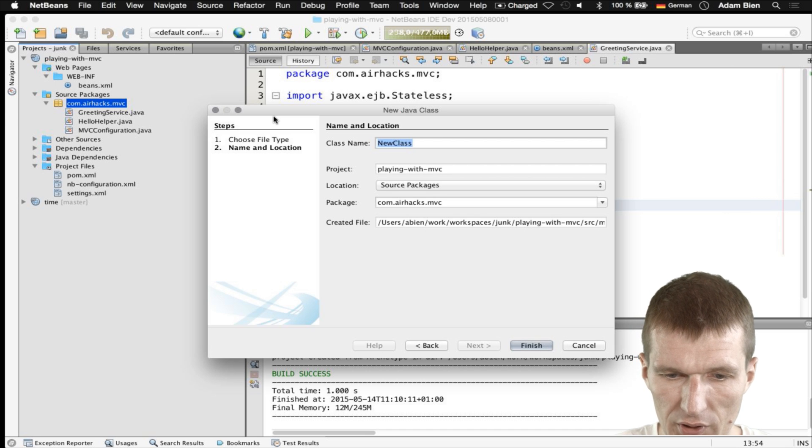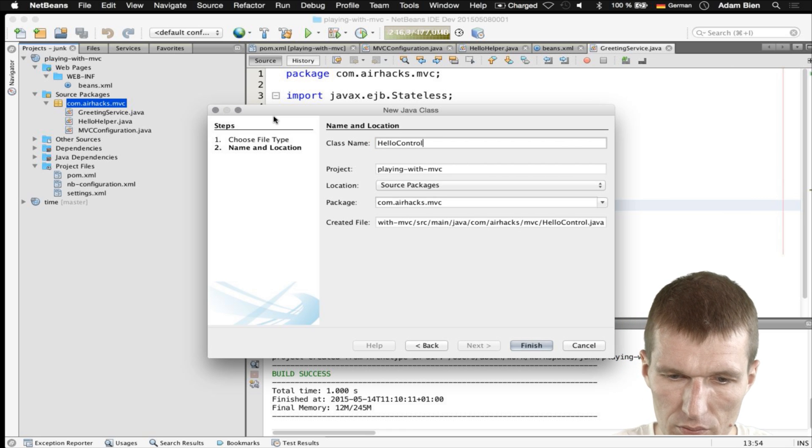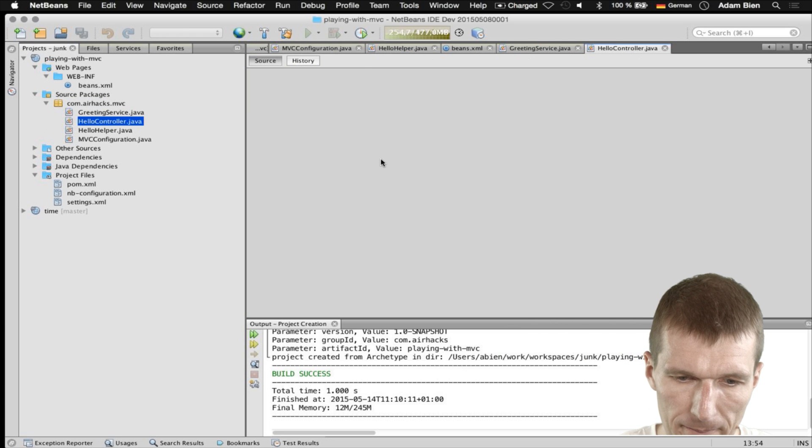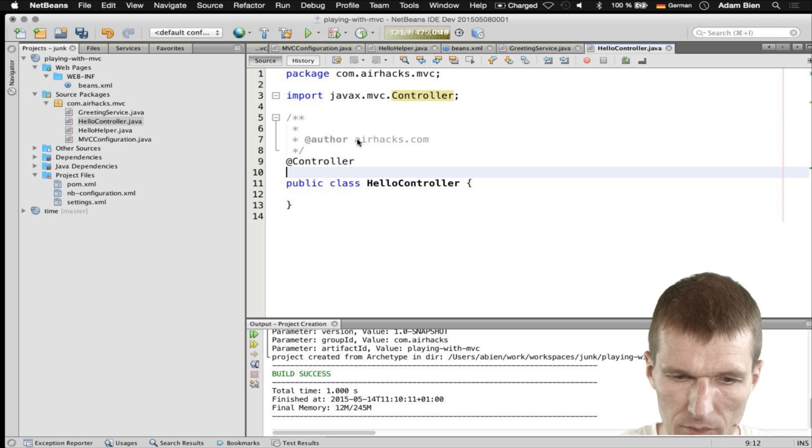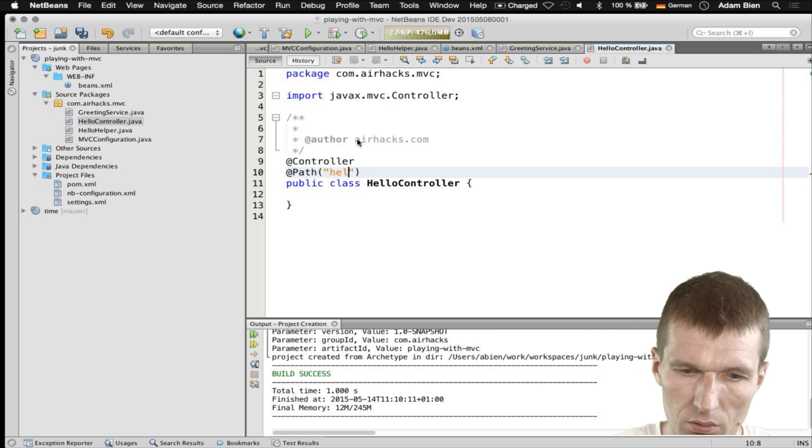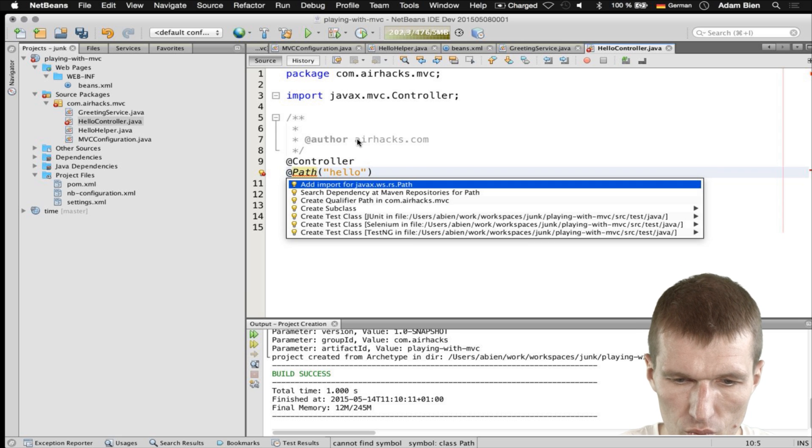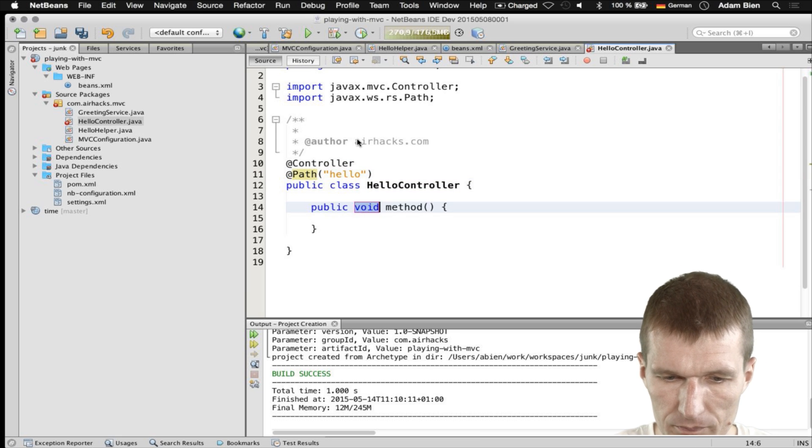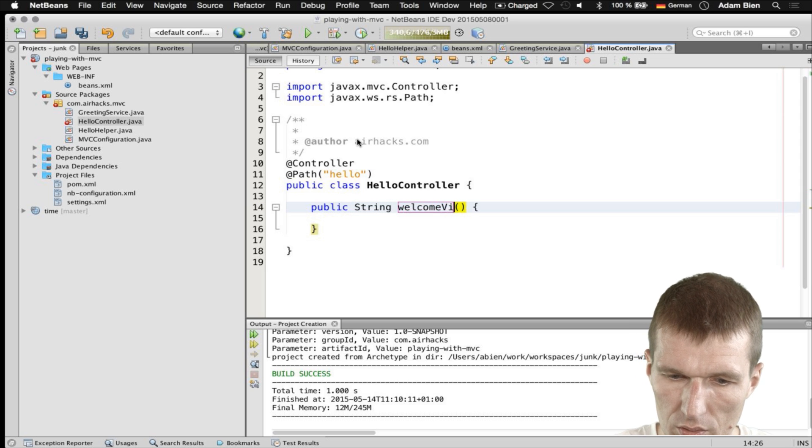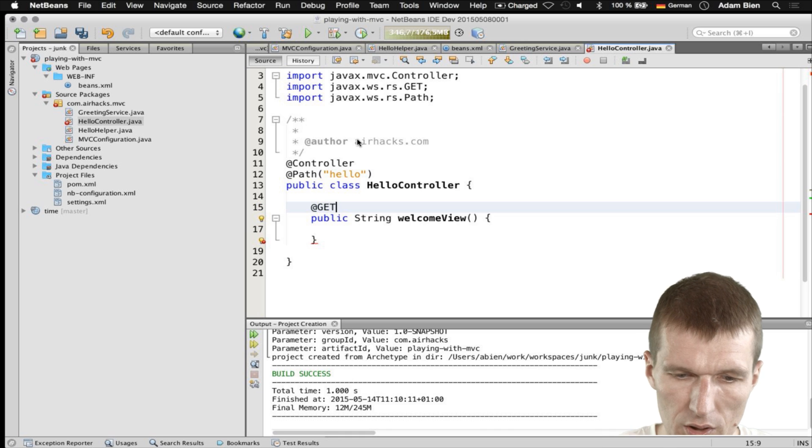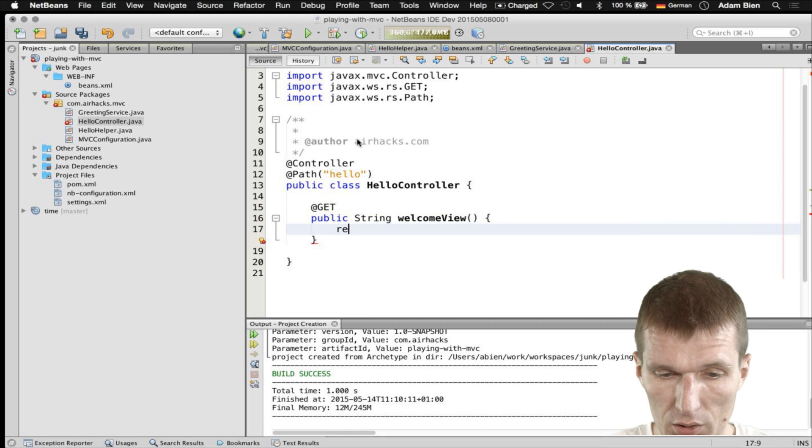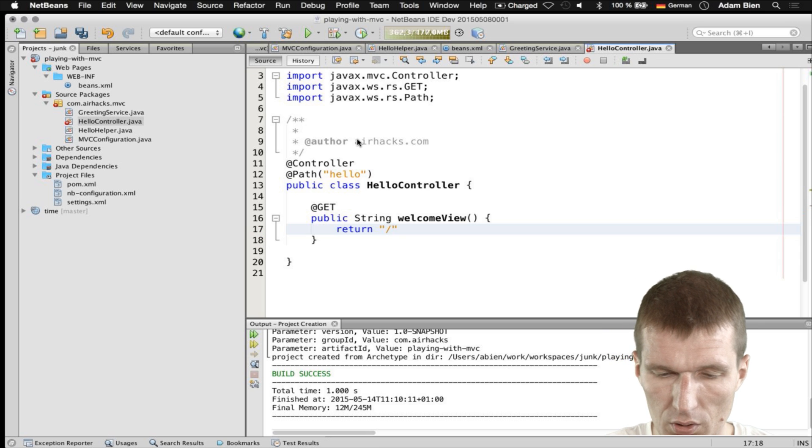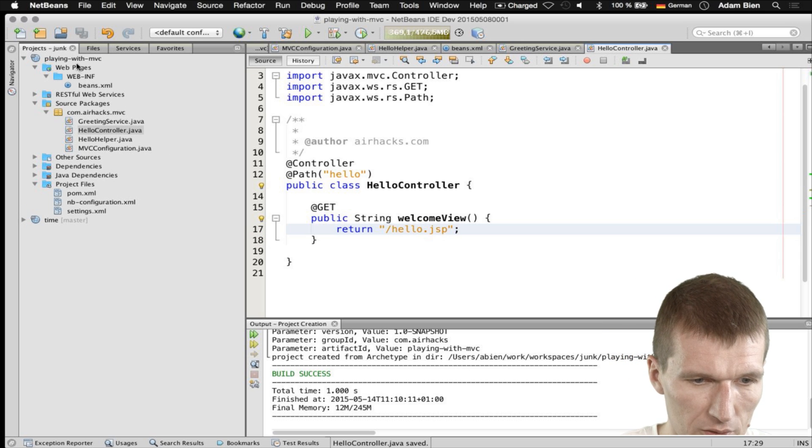Our controller's name is going to be, of course, a HelloController. What we have to do is use the annotation controller and the annotation path. Hello. And what I would like to do is expose the route to the welcome view. And this is going to be HelloJSP. And JSPs are actually great.